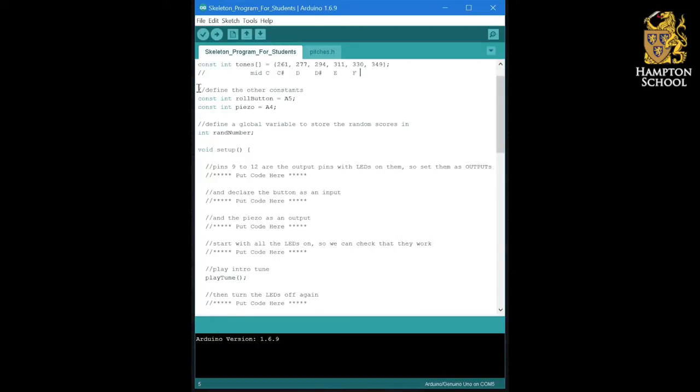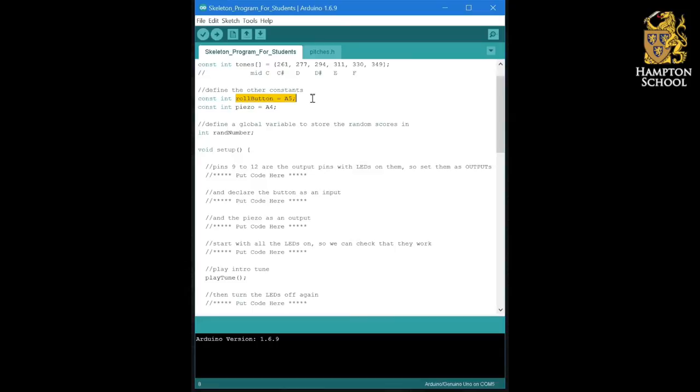Then we have two constant pin definitions. One for the button that we're going to use to roll the die and the other for the piezo sounder, which is going to make our sounds.